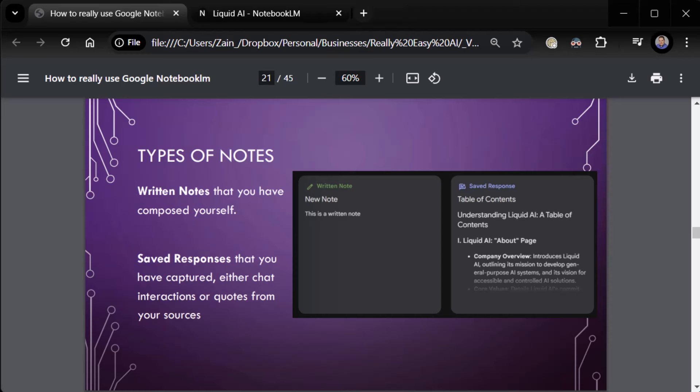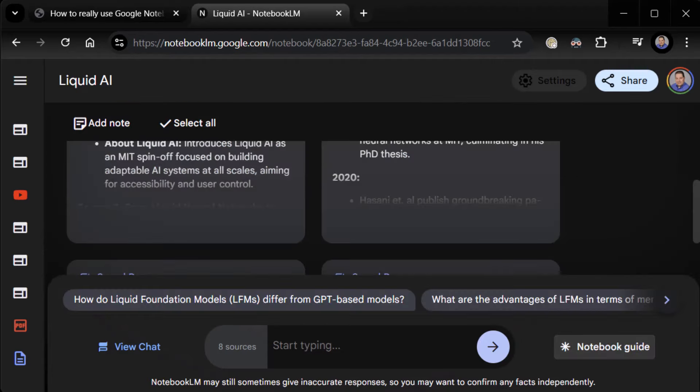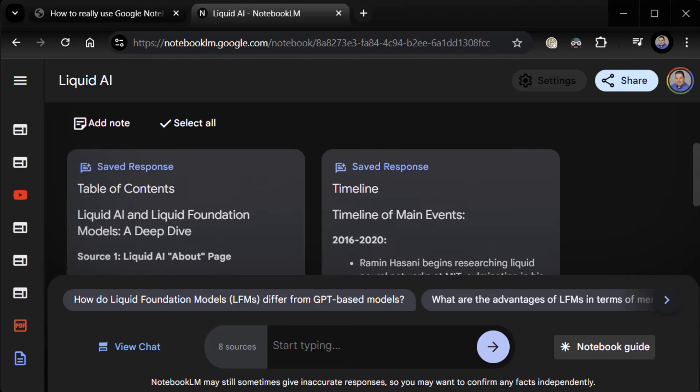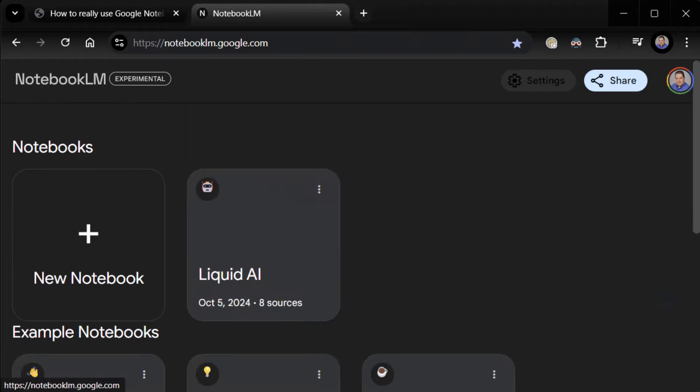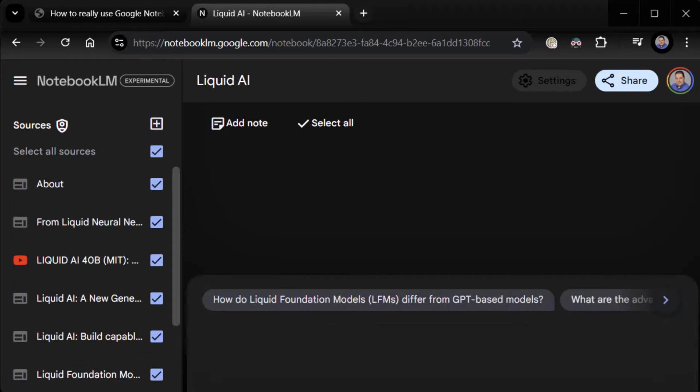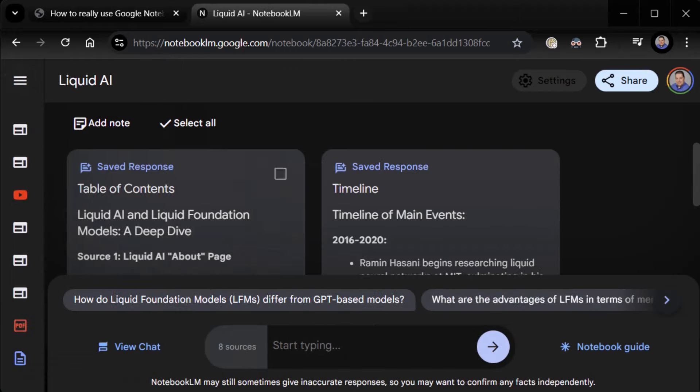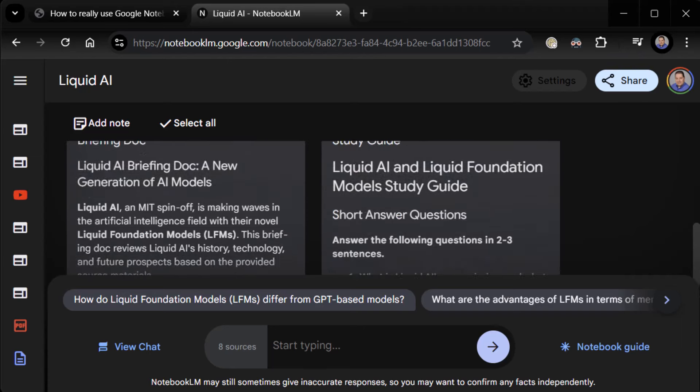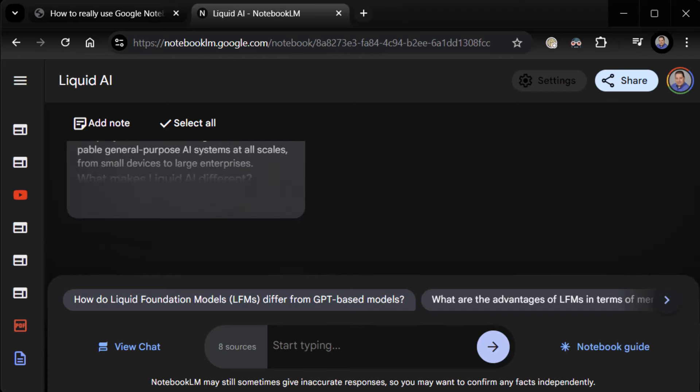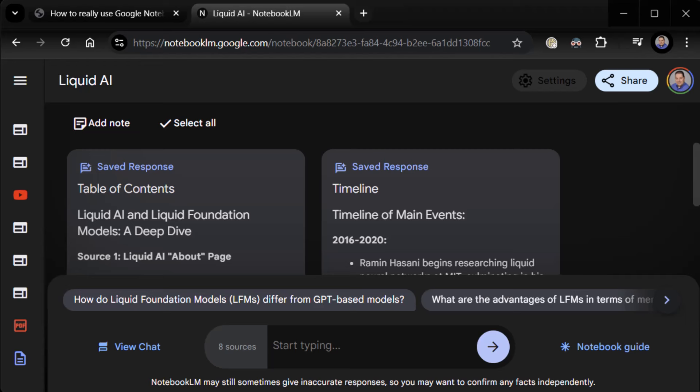Um, there is the written notes that you've composed yourself and the saved responses that you've captured, either through chat interactions or quotes or whatever. All you have currently is your, um, is your saved responses. You can see here, if you actually look at your notebook, we can go back to our notebooks, go to Liquid AI. And if you actually look at your notebook, I'm going to collapse it there, you'll notice all of them right now are saved responses. You don't have anything but saved responses, because we haven't done anything besides saved responses.